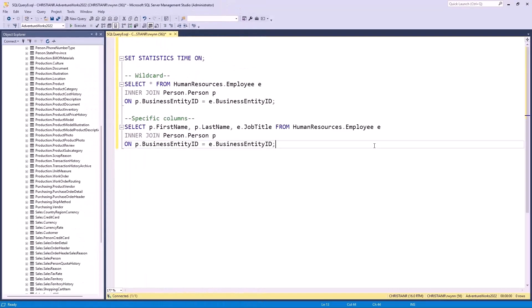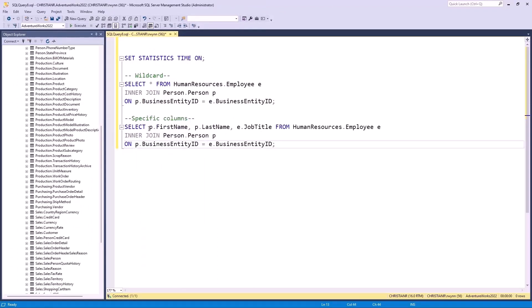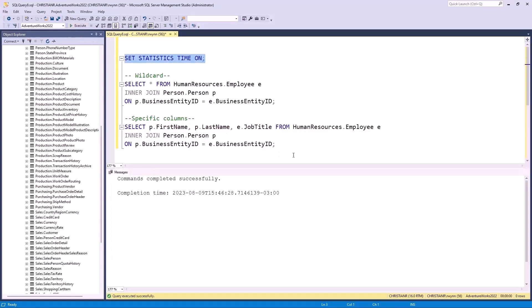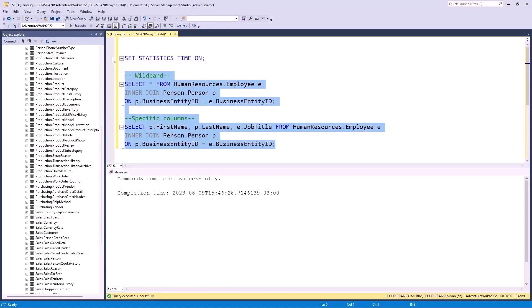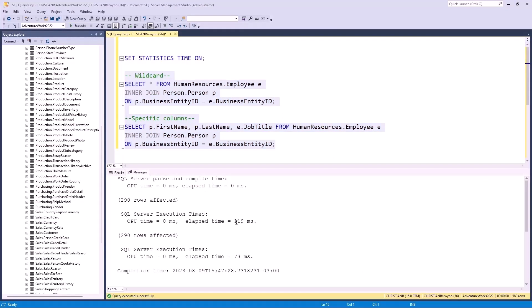Let's look at the following two queries. The first query selects all columns from a table, while the second query only selects the needed columns, which is more efficient. Let's enable time statistics using these commands to see how both queries perform. Now we can execute both queries. If we head over to the messages tab, you'll see that the first query, where we've used the wildcard, took around 119 milliseconds to complete, while the second query took only 73.